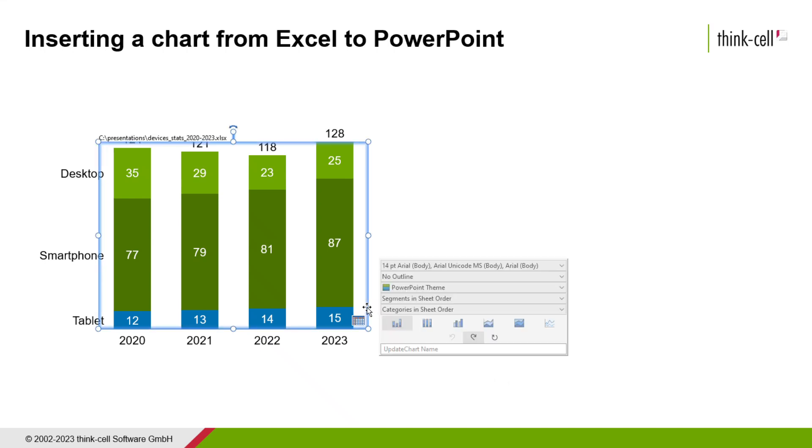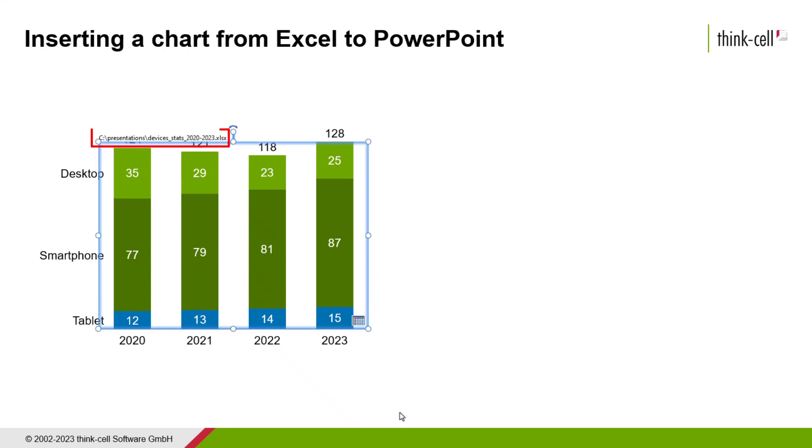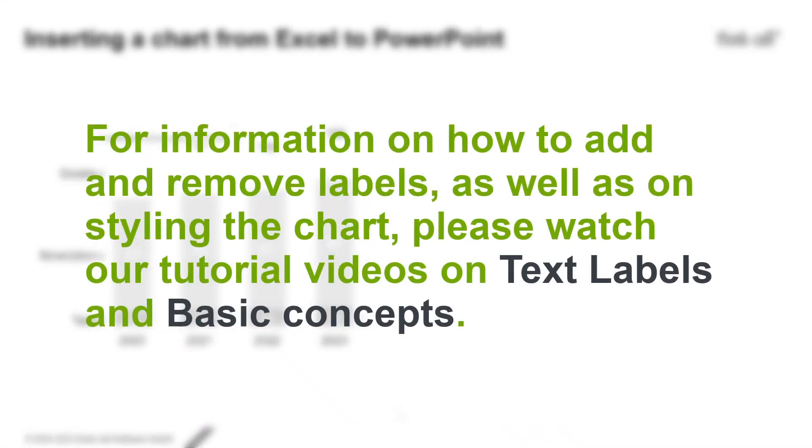When the chart is selected, the path to the linked Excel file is displayed above the chart frame. For information on how to add and remove labels, as well as on styling the chart, please watch our tutorial videos on text labels and basic concepts.